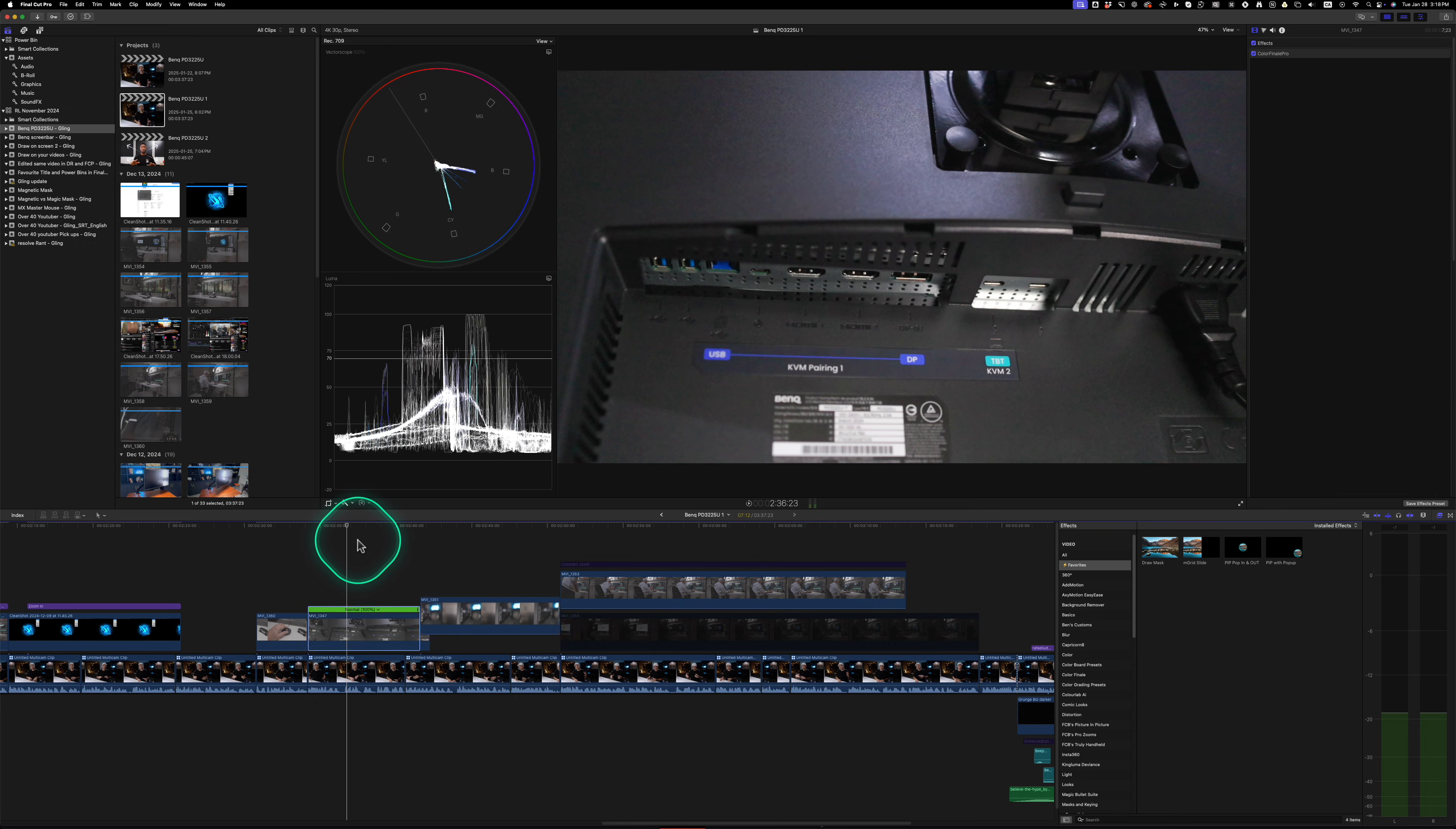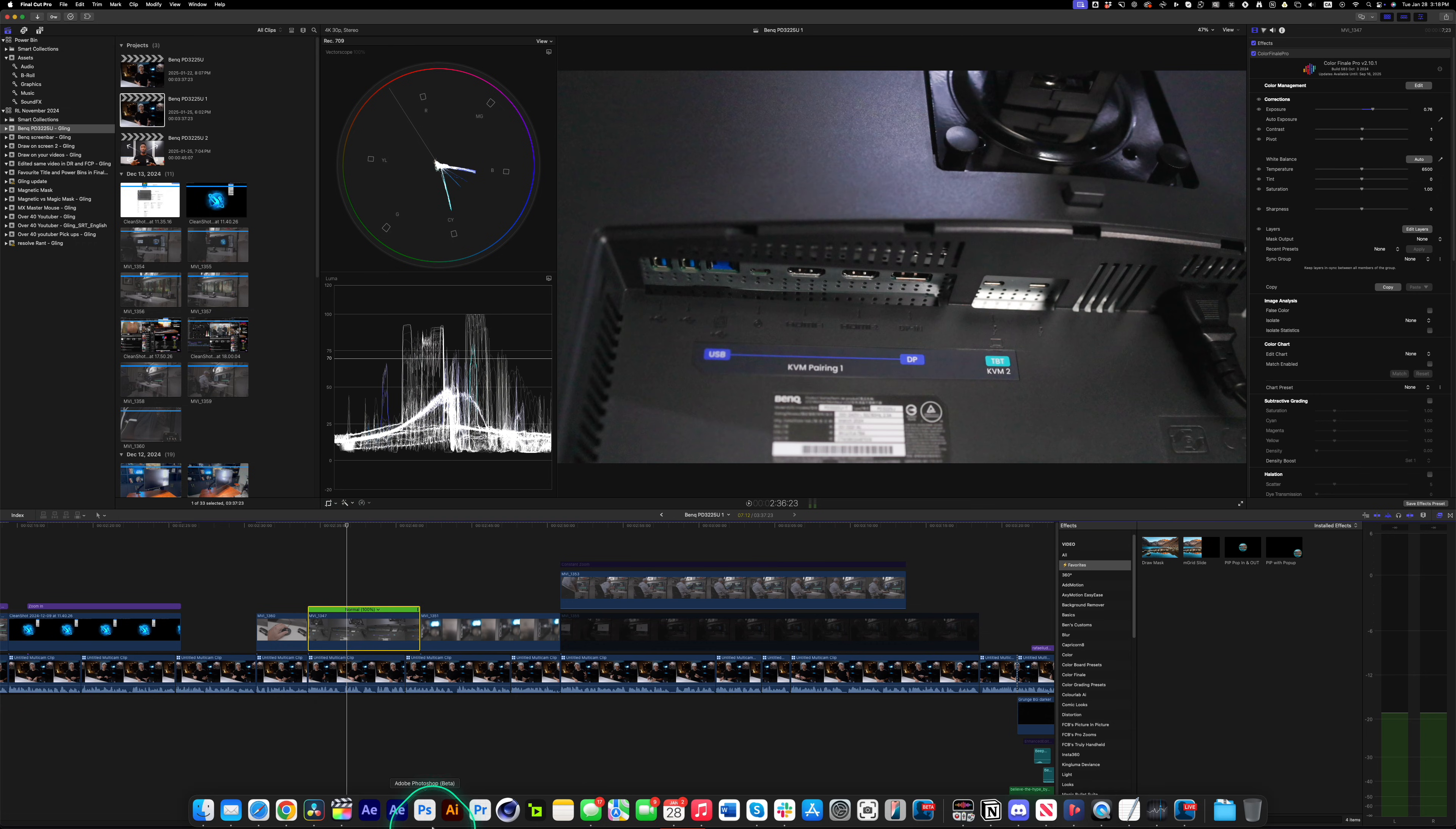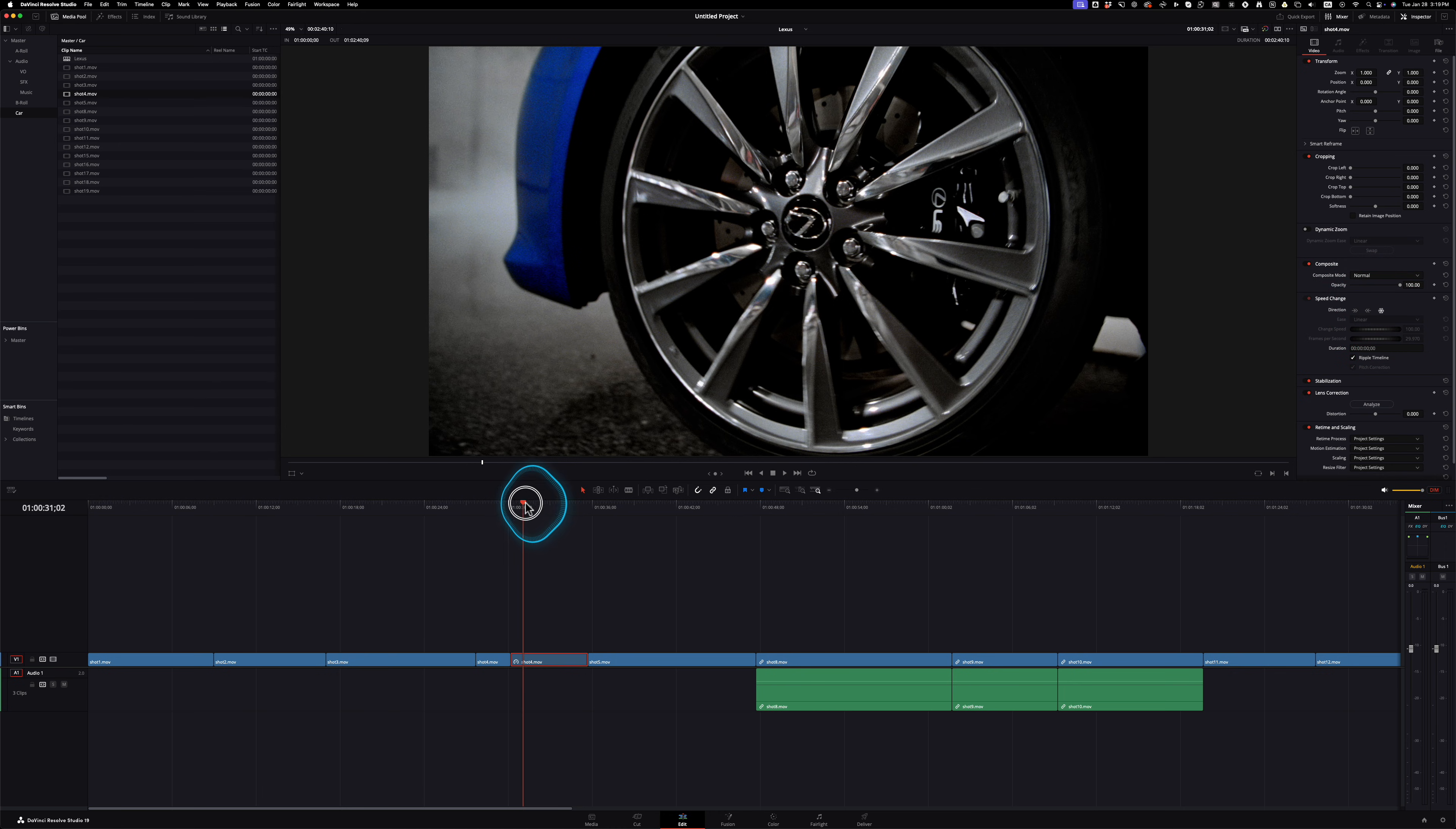So I really liked that in Final Cut Pro and I just got used to it where in DaVinci Resolve, the way I was working was I would go to the clip that I wanted, go to speed change, just click the snowflake right there and that creates a freeze frame.